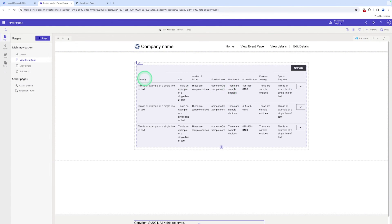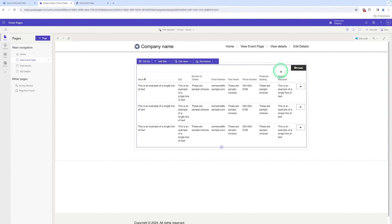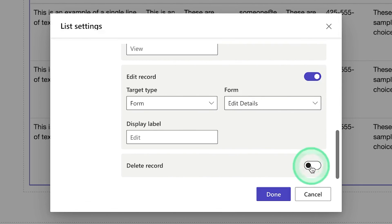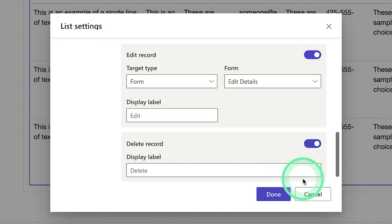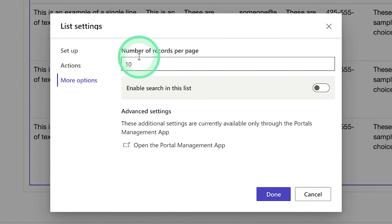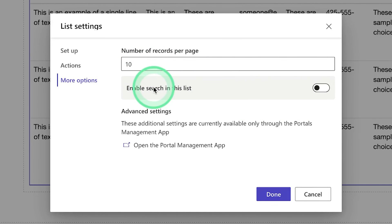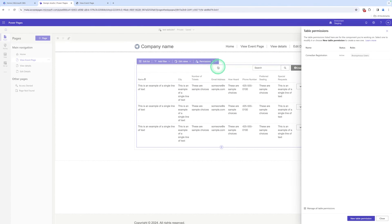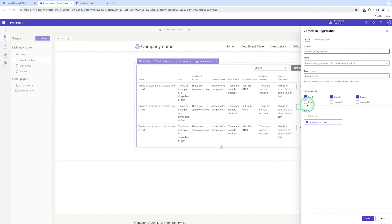There is another option — we need to delete records. I can also add a search bar here. We click on Edit List and go to Actions. I can enable the Delete toggle. The display label is Delete. Let me explore more options — we click on More Options. Here you can see the number of records per page is 10 (default value, you can change it). I can also enable search in this list. We click on Done. But we need to give Delete permission for the record.